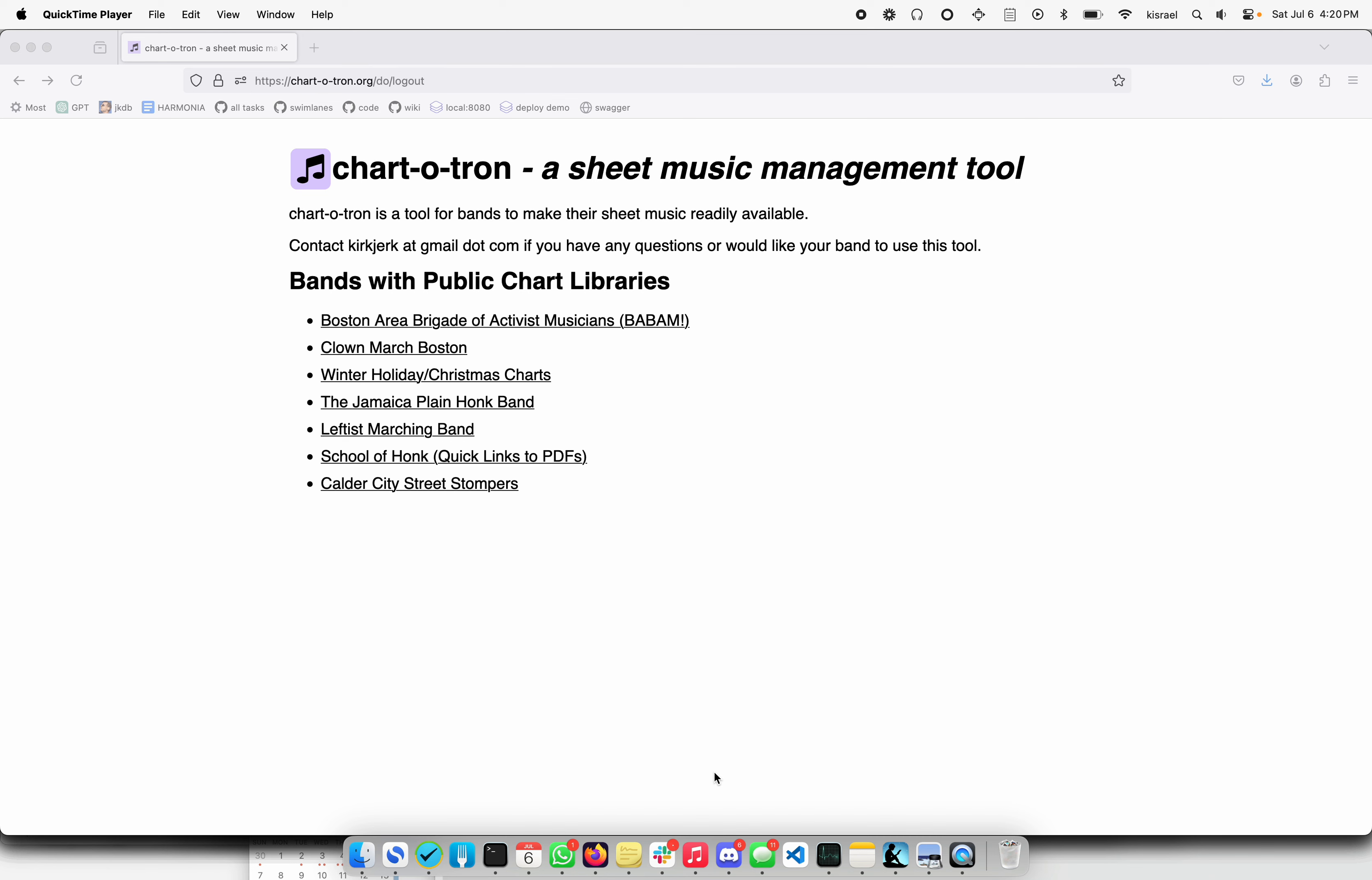Hi, my name is Kirk. I am a tuba player with the Jamaica Plain Honk Band, and I have made a website application for bands to manage their sheet music and share and get to it in a hurry.